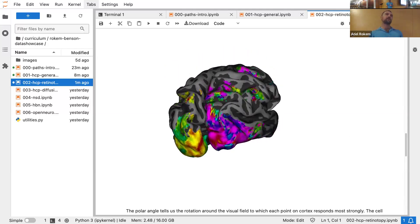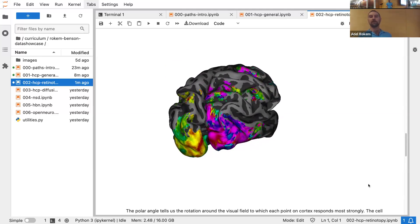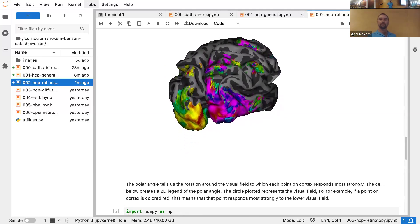If you're interested in vision, this is a great dataset to use. There's a whole lot of other data collected with functional MRI in the Human Connectome Project: movie watching data, working memory tasks, emotional recognition tasks, and these really nice maps of the visual field. So if you're interested in comparing any of this to visual processing, this is a great dataset, and you can access it using these libraries.